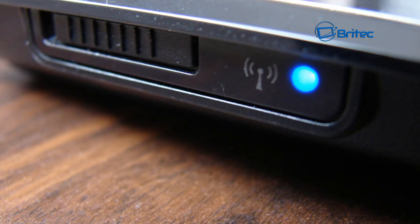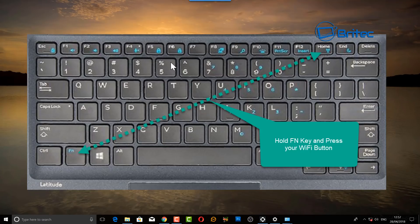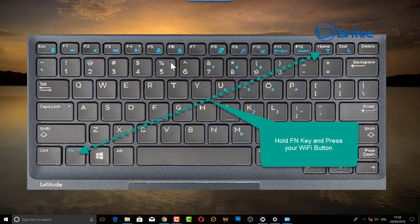Some laptops don't have a switch on the side — instead they use a keyboard shortcut. There'll be an FN key and a little Wi-Fi beacon sign on one of the F1 to F12 keys. Press the FN key and the beacon key together to turn on your Wi-Fi.